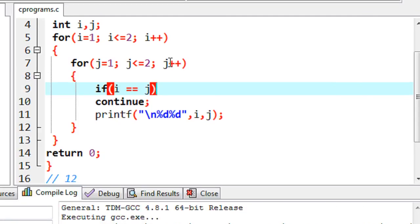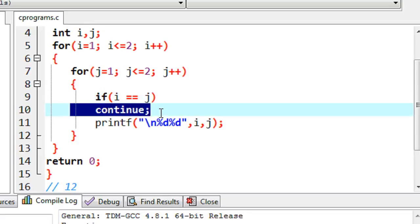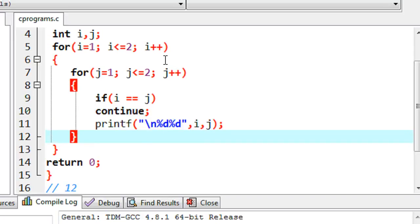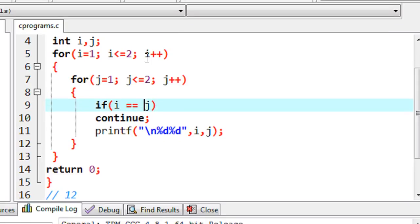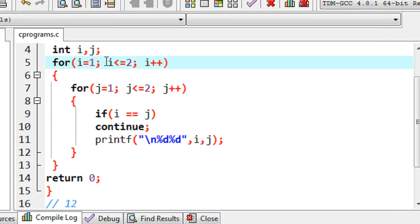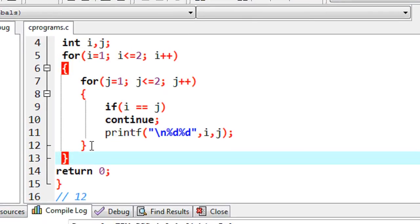Now j plus plus makes the value of j become two, and the value of i is still two. It comes to the if condition — i and j are equal — so the if condition returns true. Again continue will execute, meaning printf is skipped from execution. The execution flow bypasses to the beginning of the inner loop, and now j becomes three so the inner loop exits. The value of i is incremented to three, so the outer loop condition also returns false and the entire for loop exits. The program is finally exited.